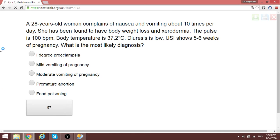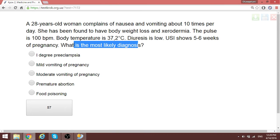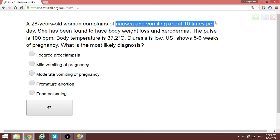A 28-year-old woman complains of nausea and vomiting about 10 times per day. She has body weight loss, xeroderma, pulse of 100, temperature 37, and decreased blood pressure. Ultrasound shows 5-6 weeks of pregnancy. This is early gestosis. Mild vomiting is 2 to 4 times per day; moderate vomiting is up to 10 times or more per day. Around 10 times per day is moderate vomiting of pregnancy.